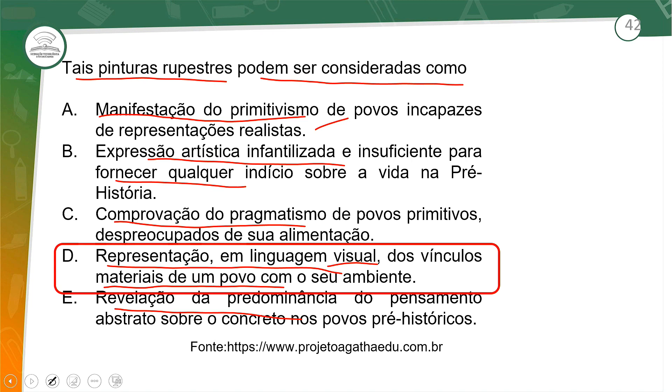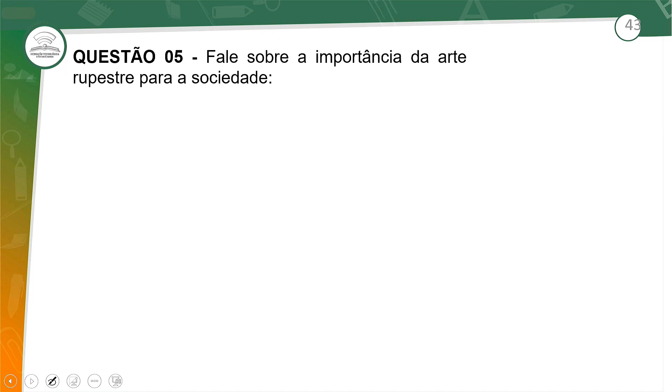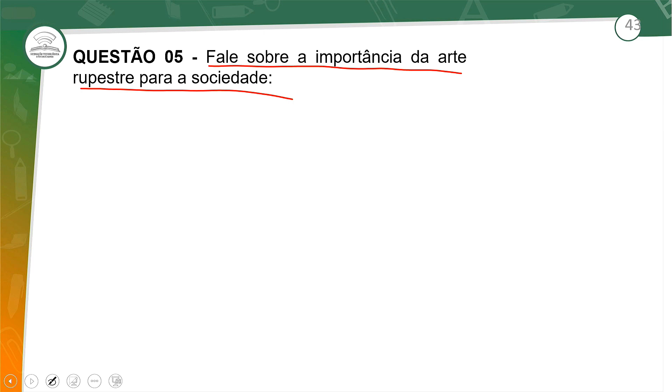Parabéns para quem acertou essa questão de nível fácil, porém é necessário ter conhecimento sobre a arte rupestre. Questão 5: Fale sobre a importância da arte rupestre para a sociedade. Durante essa aula vocês já perceberam a importância: são elementos que trazem informações desses períodos — como o homem vivia, seu cotidiano, suas crenças, seu modo de vida. Podemos perceber isso por meio desses desenhos, pinturas e produções.